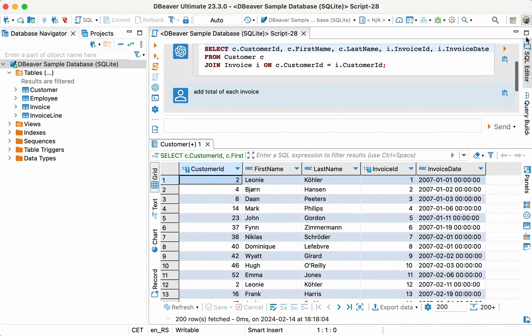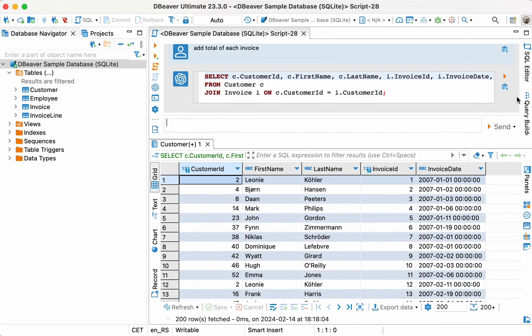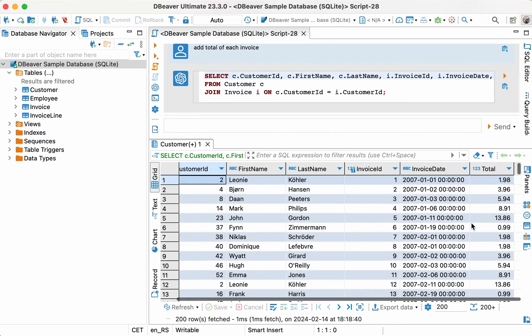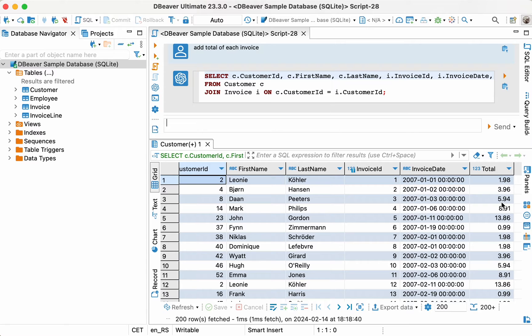Just a final touch, like adding sorting to make it more convenient to work with the report and to make it easier to show the investors the biggest sales. Sort by total descending.